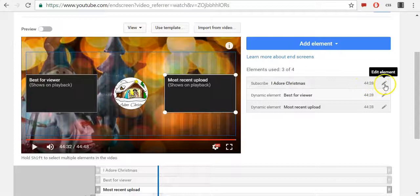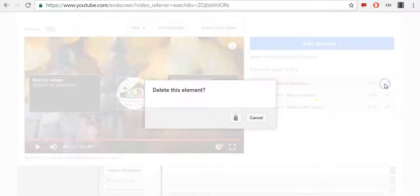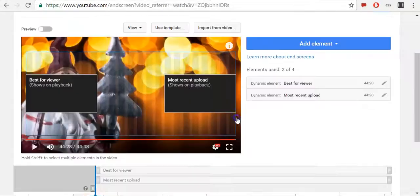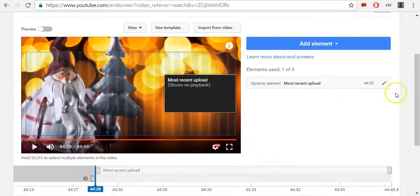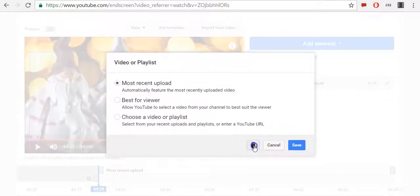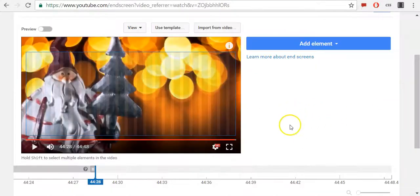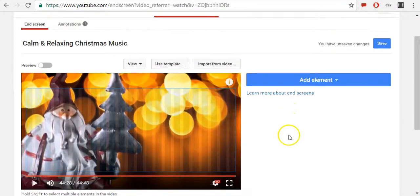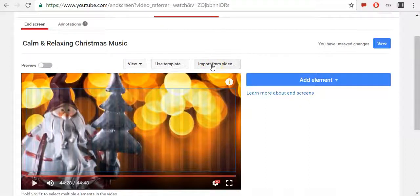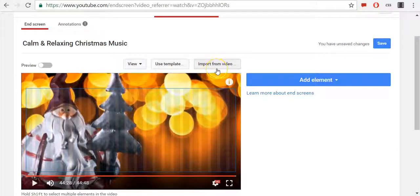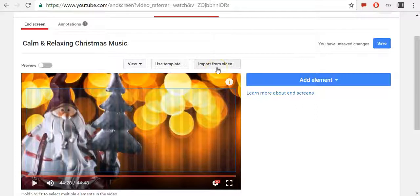Now I will delete this one and show you how to import from other video. You can use this option only if you already added end screen feature to your other video, which I already did, so I can use this option Import from Video.